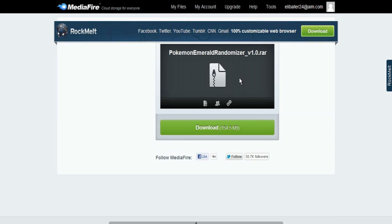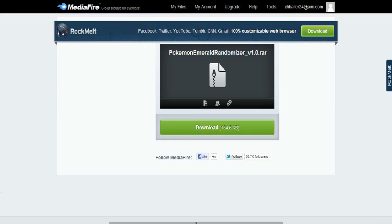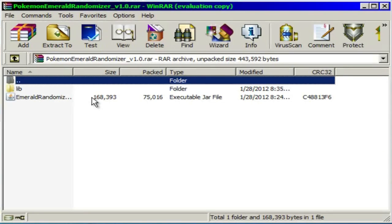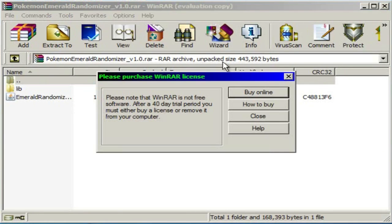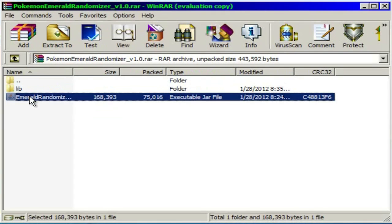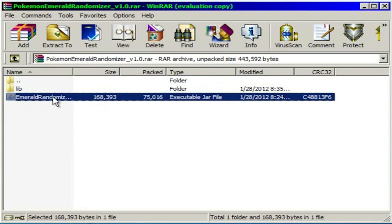Well anyways, it's very easy. I'm gonna put the link in the description. Just download this and it's gonna have basically, let me just show you what it's gonna have. It's gonna have a folder named lib and a Java file or jar file that's named Emerald randomizer.